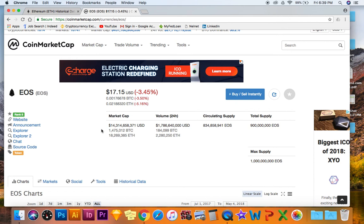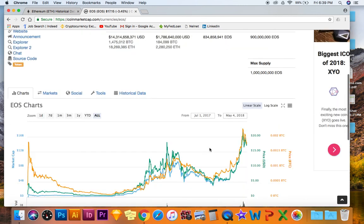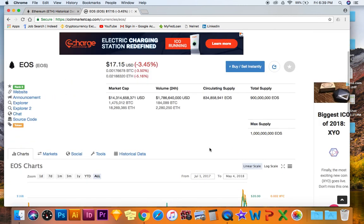Huge increases in EOS I can guarantee you that. Let me know in the comments what you guys think.